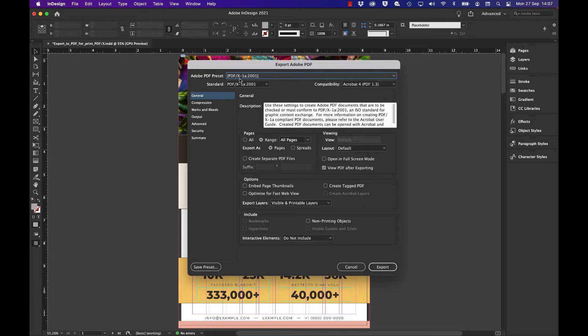Once you choose PDF X-1a 2001, make sure the 'View PDF after export' checkbox is ticked—it means it will open in Acrobat. Leave compression as it is and go to Marks and Bleeds.